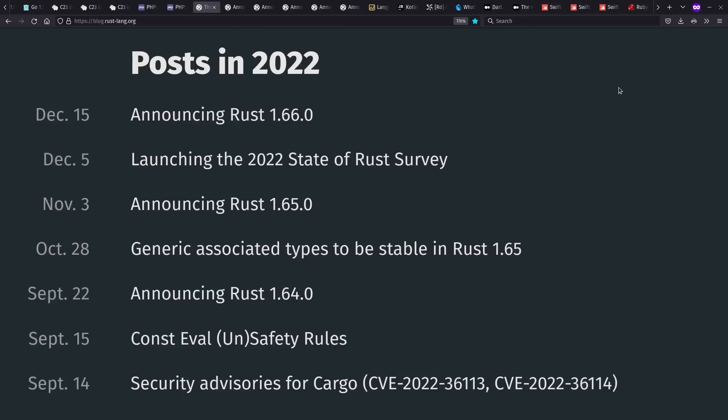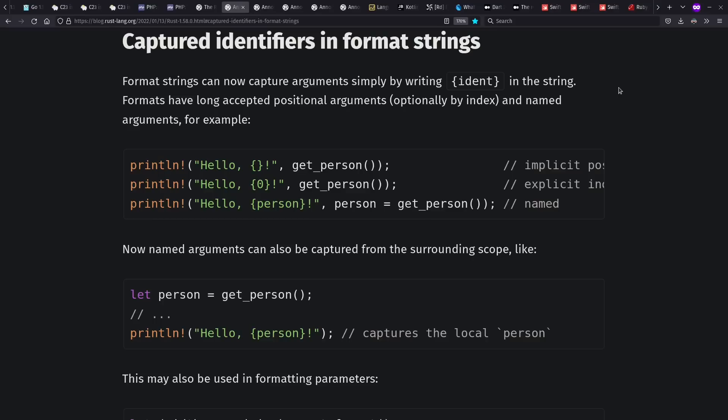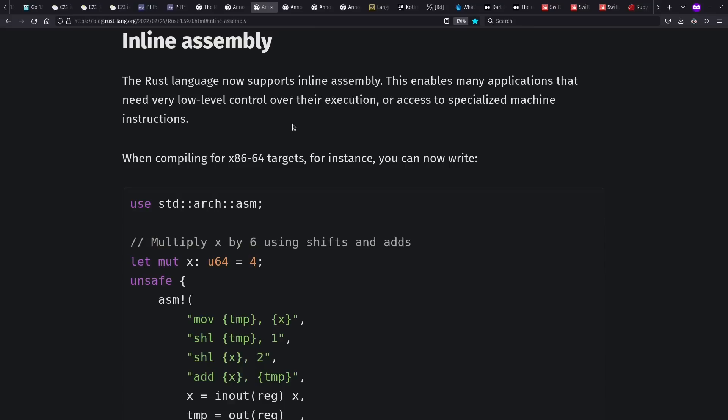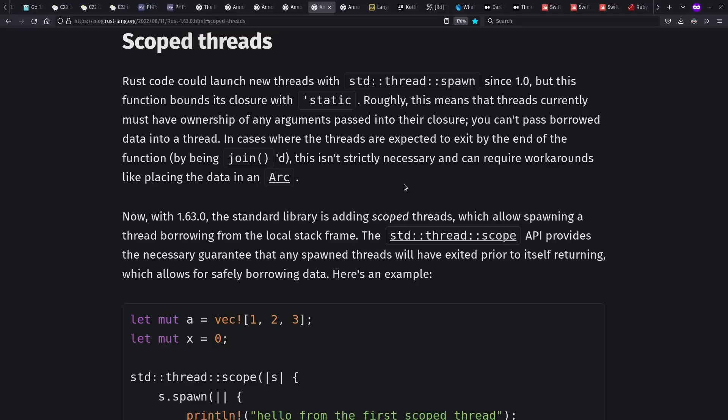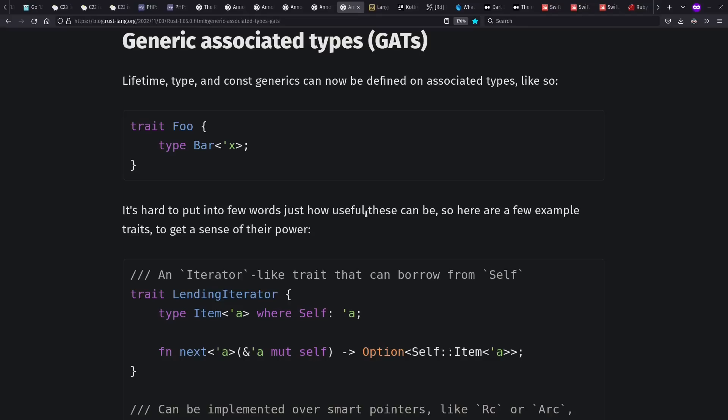Rust, of course, also has a regular release schedule. Some of the highlights that I happen to notice were easy string interpolation for their print macros, inline assembly, more const function goodness, scoped threads, which allow borrowing from the local stack frame, and a real biggie, generic associated types, which I still need to study, but it's definitely a big deal.